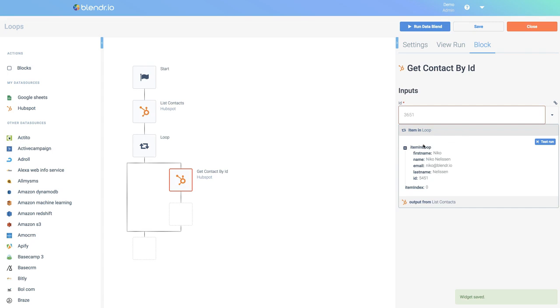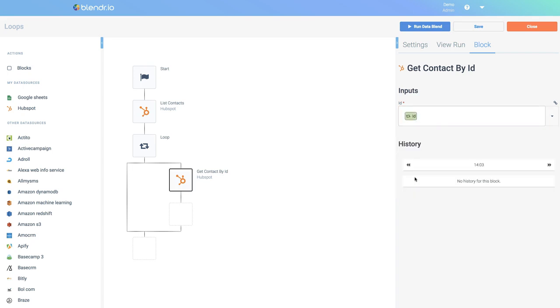So now I can see one item inside the loop, which is as expected, one record or one contact from HubSpot. And what we actually need is the ID of this contact because the ID will be the input of the block get contact by ID. So this is now done.